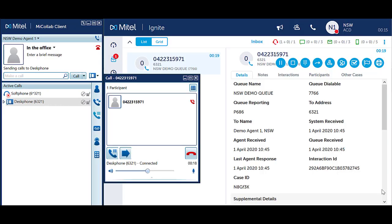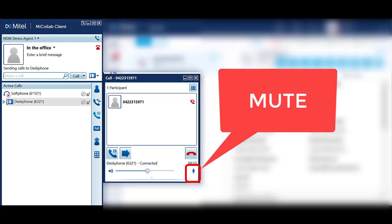When you mute a caller, you can hear the other caller, however the caller cannot hear you. You cannot mute a call from Ignite, however you can mute a call using MyCollab.